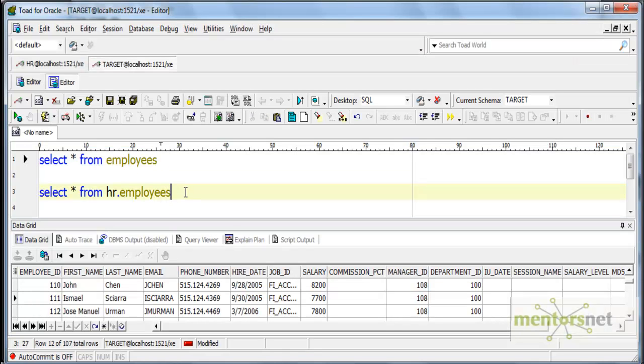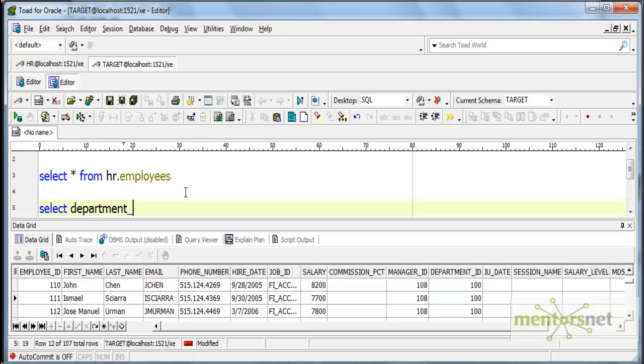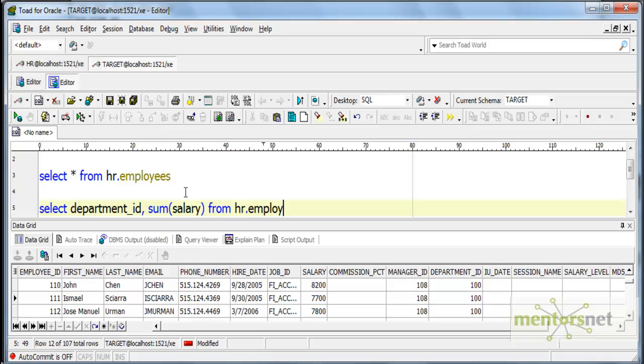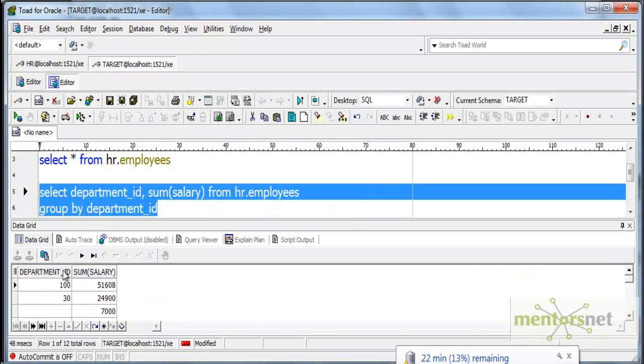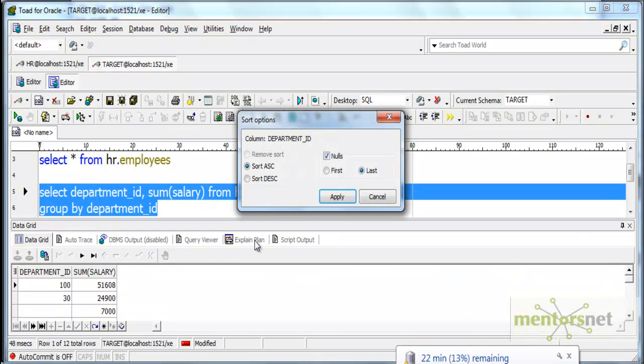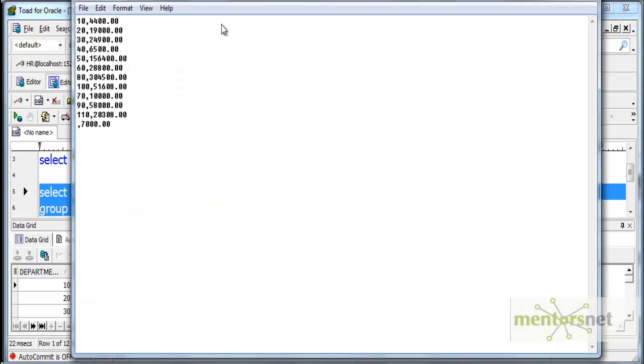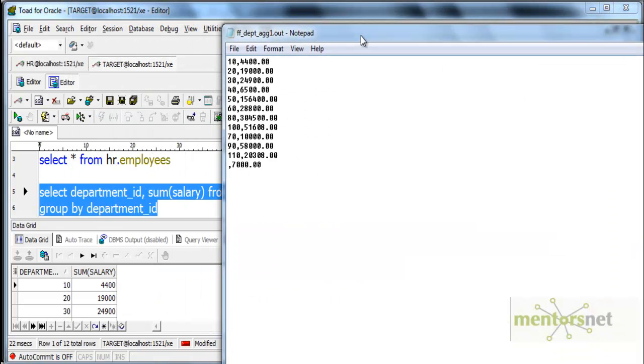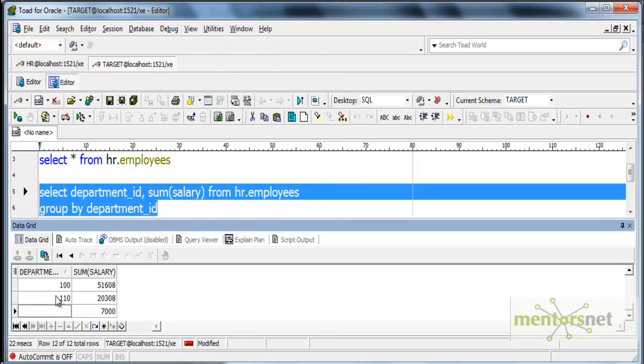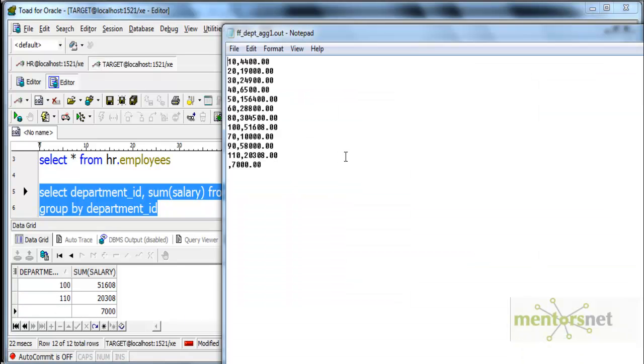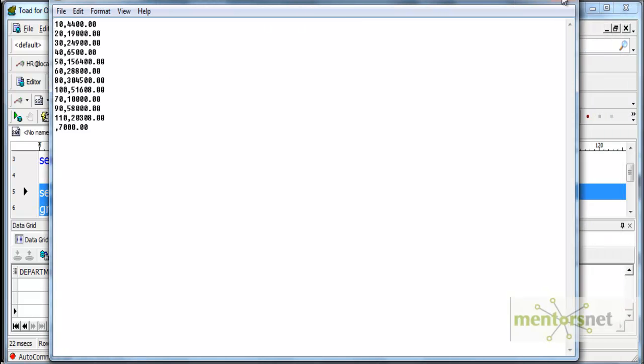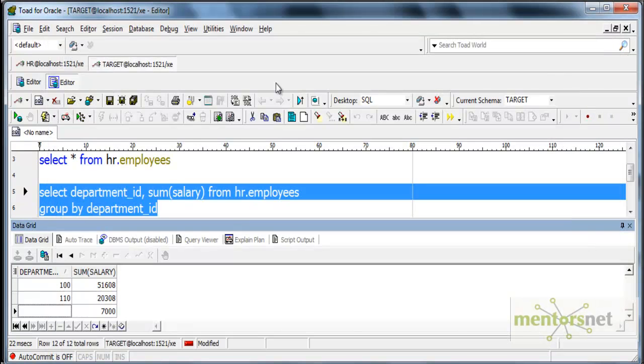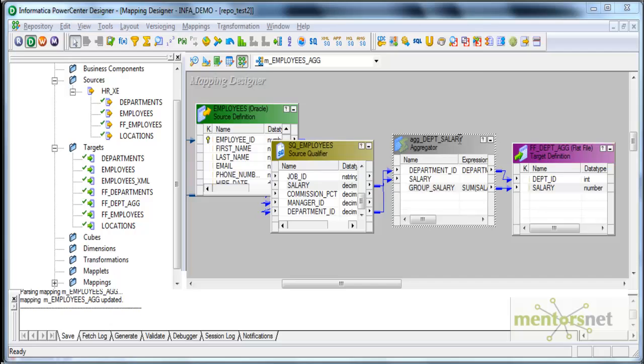Let me query the same. Do the same query in the database and see how the results are. Department ID comma sum of salary from HR dot employees group by department ID. We will see here. If I order by department ID. We can see here. Department number 10 has 4,400. 20 has 19,000. Exactly the same results we got here as well in the flat file. This is equivalent to the group by in database. We have done the sum.